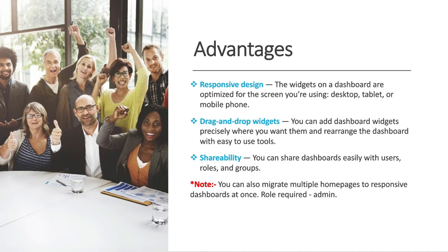Another advantage is shareability. You can share dashboard easily with users, roles and groups. There is a note: you can migrate multiple home pages to responsive dashboard at once, but for this role required is admin.